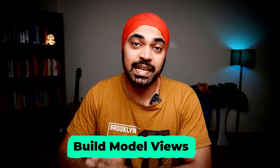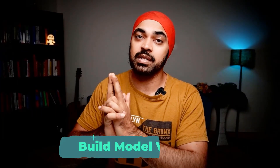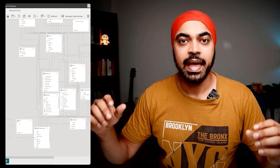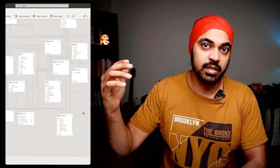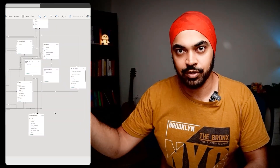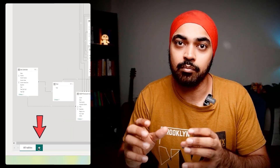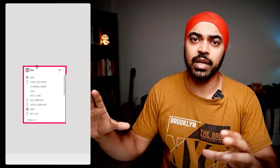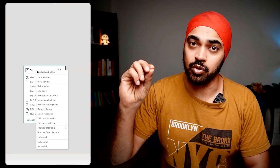Something many people don't do is make use of model views, especially when models become very complicated. Imagine a model with 35 different tables — multiple fact tables, dimension tables, and snowflake dimensions on top of dimension tables. You can build model views to segregate different parts of the model from each other, giving you a clearer picture of how the model works. I highly recommend using model views for very complicated models. It will make your life so much simpler.